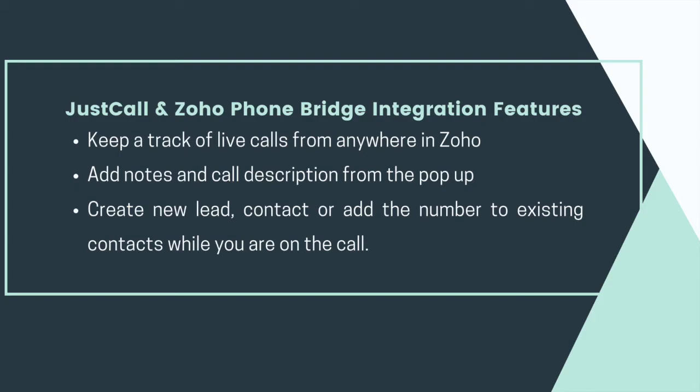If the number is not saved in your CRM, you have the option to create new lead, create new contact, add to existing lead or add to existing contact.